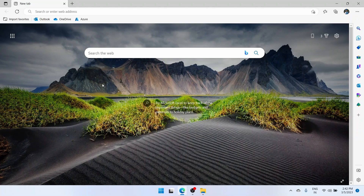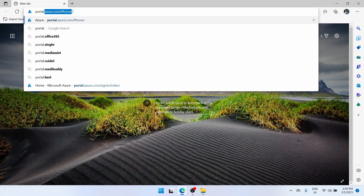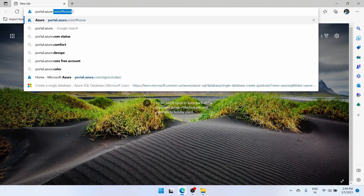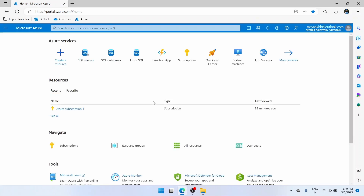Hello everyone. Today we will see how we can create an Azure SQL database and an Azure SQL Server using the Azure portal. Let's start. First we need to go to the Azure portal. Enter portal.azure.com in the address bar and if you press enter it will take you to the portal. If you're not logged in it will take you to the login page and then you can go to the portal.